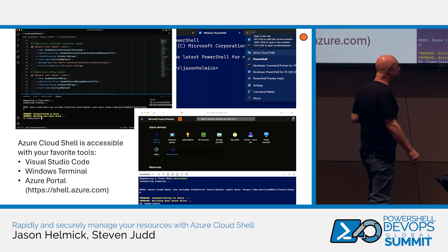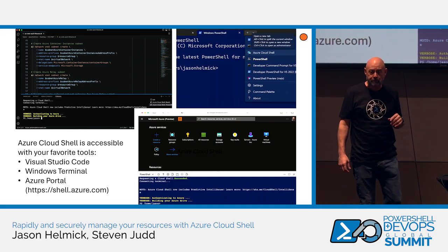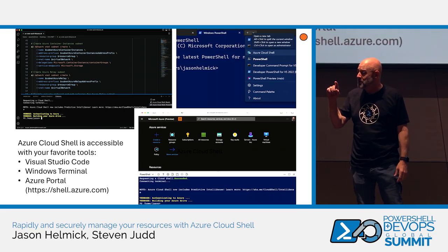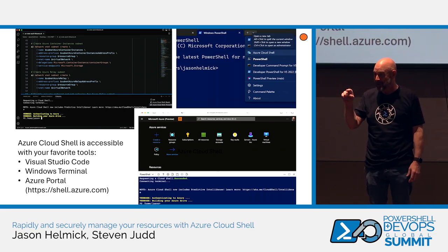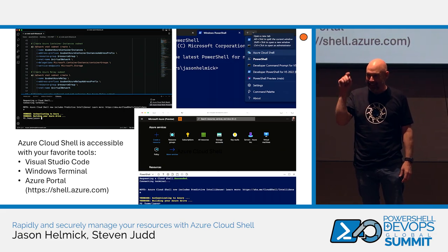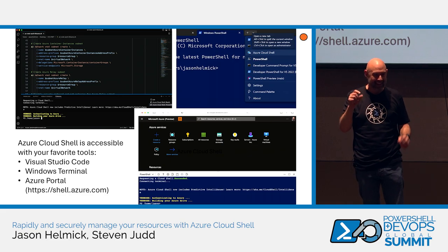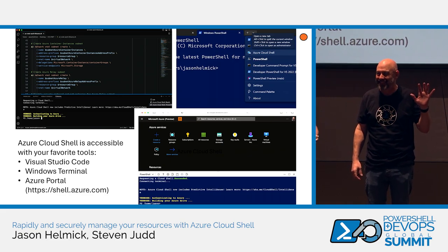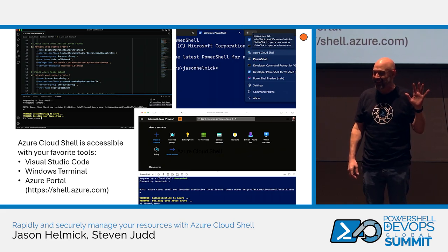How many of you have been to MS Learn or something like that, where you see the Try It Now button and you click on it? That's Cloud Shell.